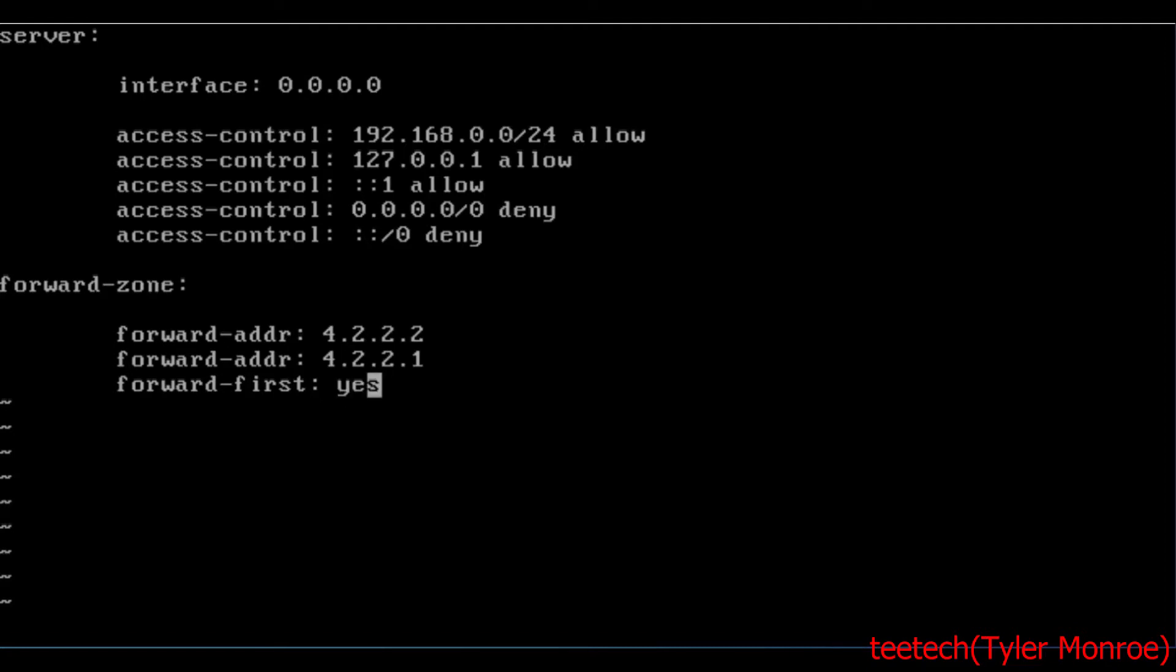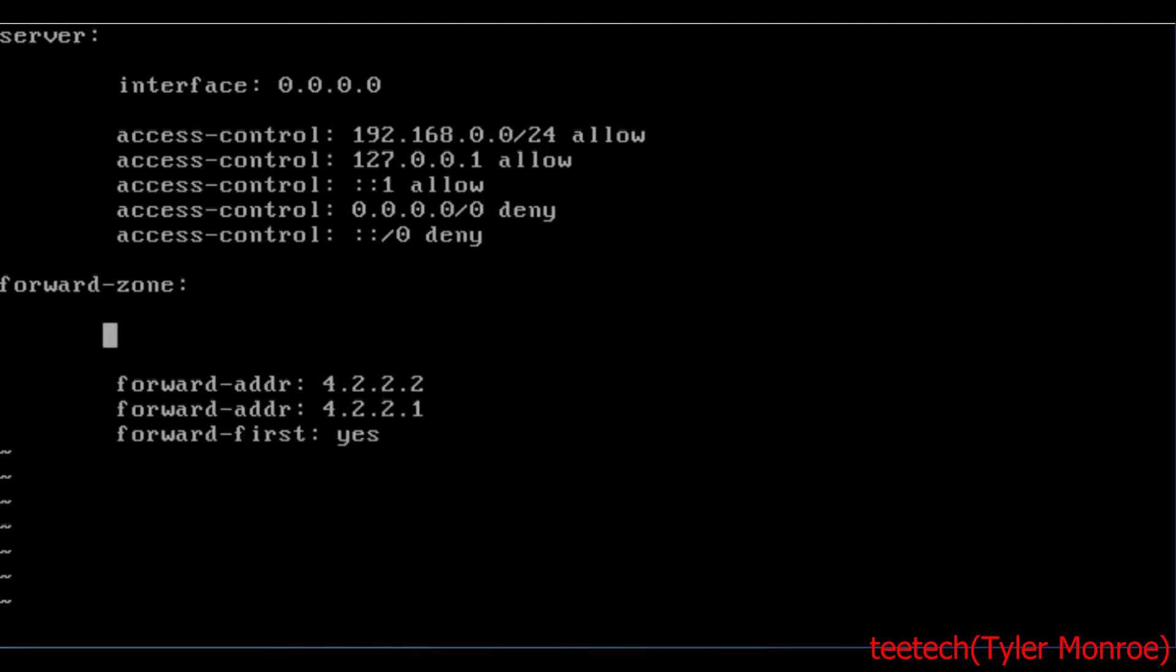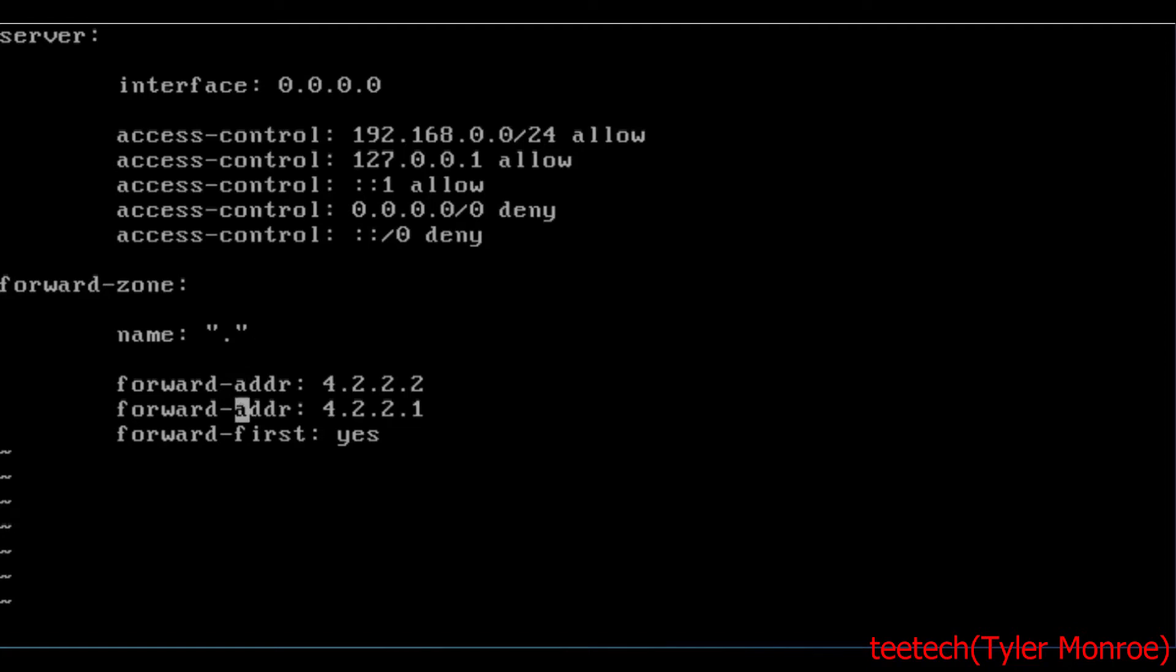And I'm going to put in here forward-first: yes. And the thing is, if this can't reach one of these servers in the forward-addr, it will go out to the root name servers directly and start a full recursive query. This is okay behavior. This is acceptable. So I would recommend you set this to yes. The default is no, but it's okay to set it to yes. We also need to specify what zone this is for, the forward-addr. So we're going to say name: and then quote, and then a dot. This means all domain names, and then all domain names will be forwarded onto these DNS servers if unbound doesn't have an answer in its cache, or if it doesn't actually have its own local zone for that domain name, and we'll get into that in a second.